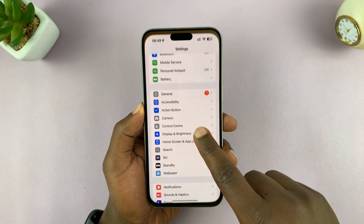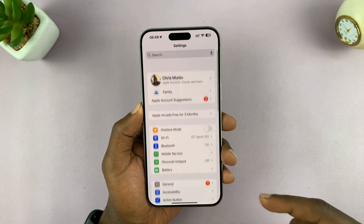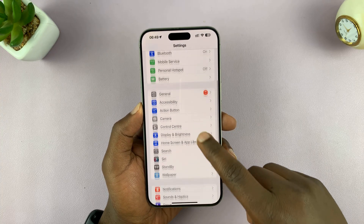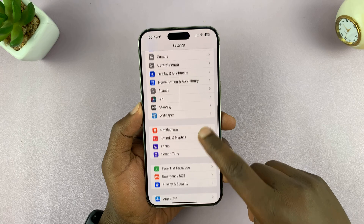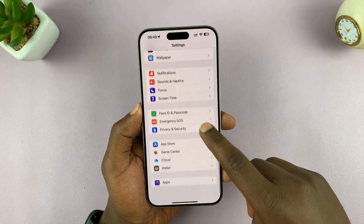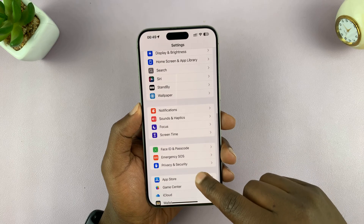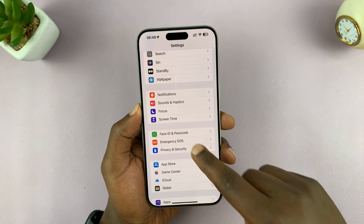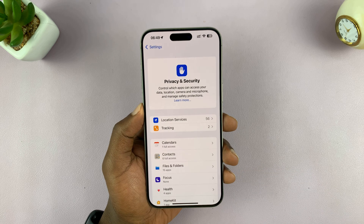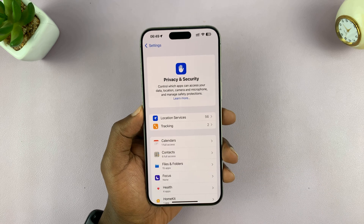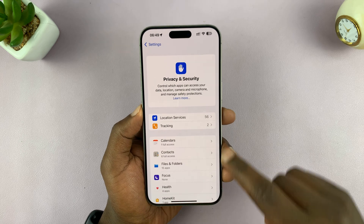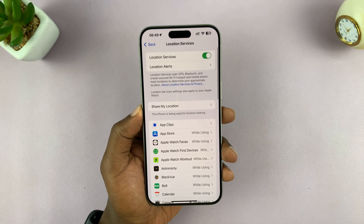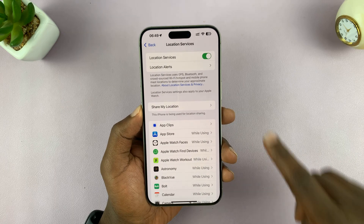To do that on your own iPhone, go to Settings. On the main Settings page, scroll down to Privacy and Security and tap on that. Under Privacy and Security, go to Location Services and tap on that.